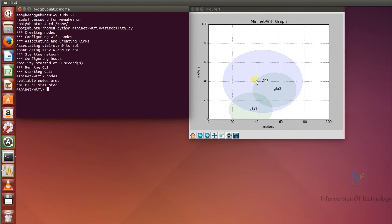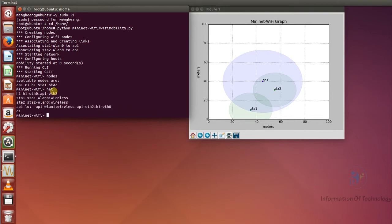For the host, it cannot show on the graph — it's only for the station. If we want to check the links, we run 'net'. We can check the links: host one, station one, station two, access point one. If we want to dump information about all nodes, we can run the 'dump' command.